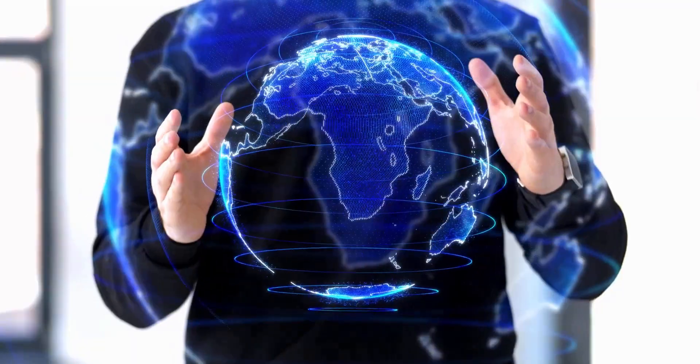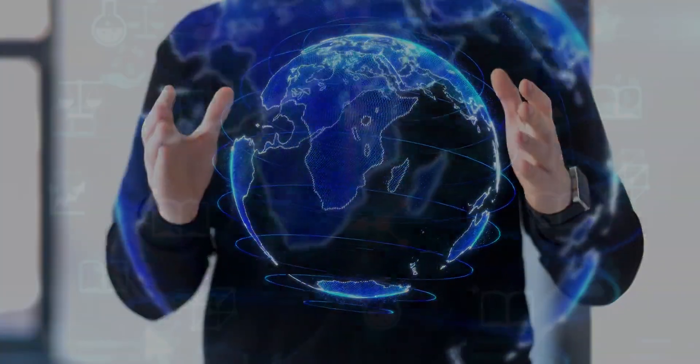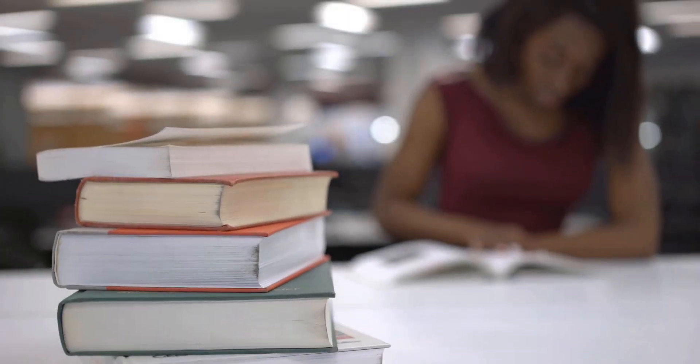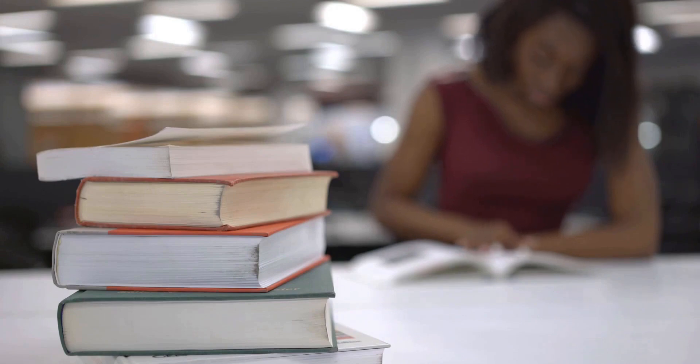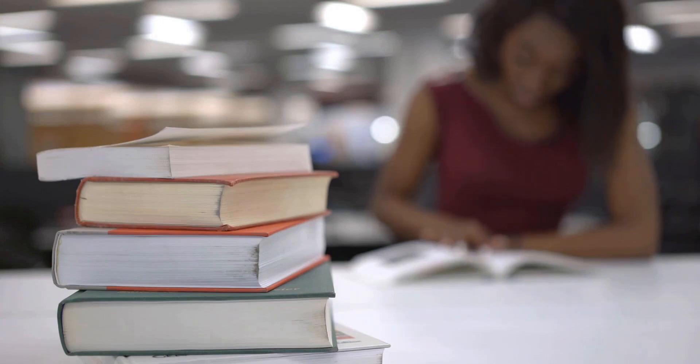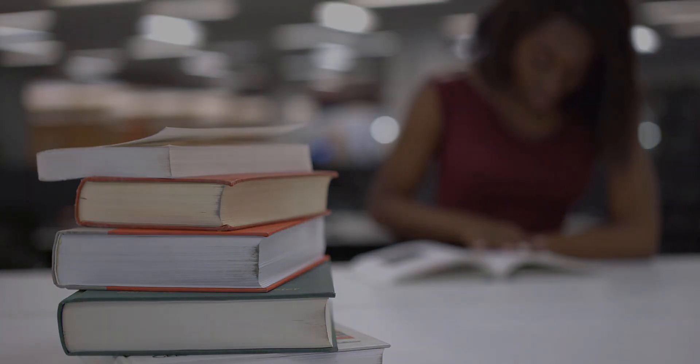Imagine you're diving into a fascinating world of knowledge, exploring the depths of research papers, seeking insights that could change the way we understand the world. Well, your search ends here.